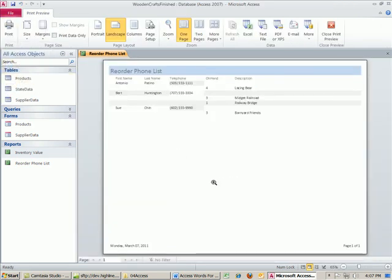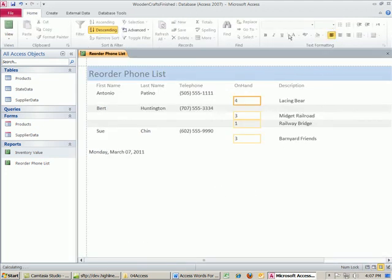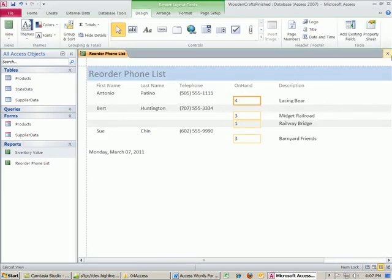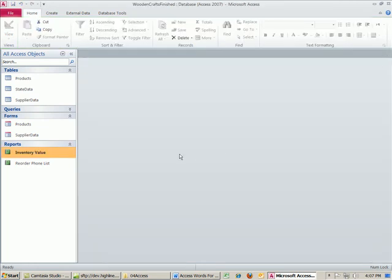So there is my report at any time. Totally dynamic. I'm going to close this. That was closing Print Preview. Now I'm going to close this report. If it asks you to save, click Yes.